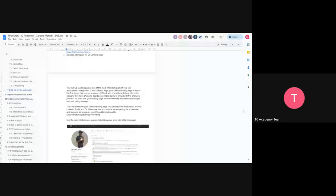Did you guys see where we were on the GitHub profile, or should we go back to that? Maybe it's just me. I think now we're back to the careers manual — can you see?